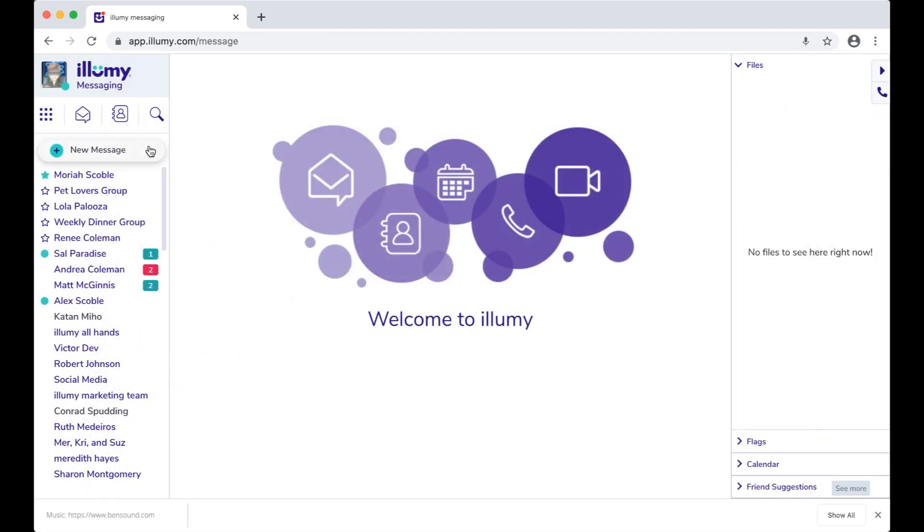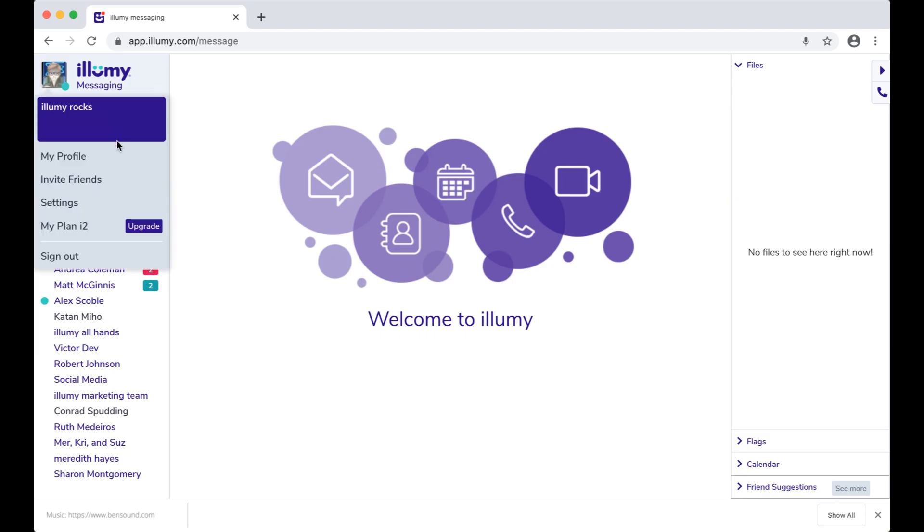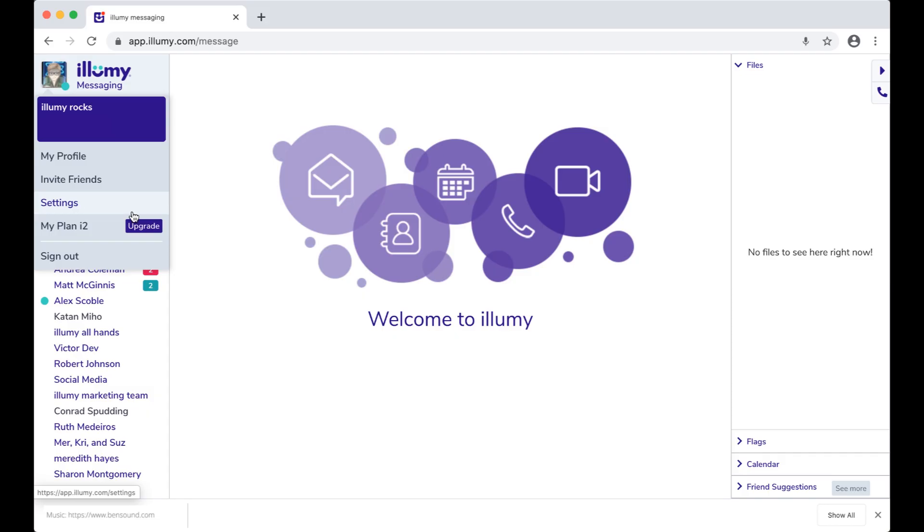And over here is your profile pic. There, you'll see my profile, invite friends, and settings. You can also upgrade from here, or sign out, but we'd hate to see you go.